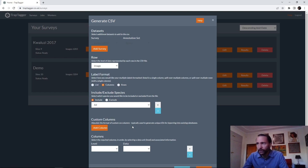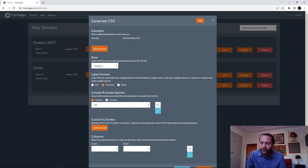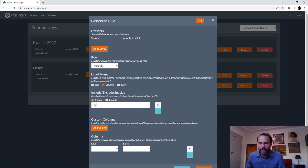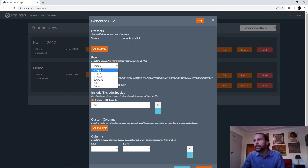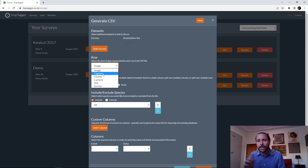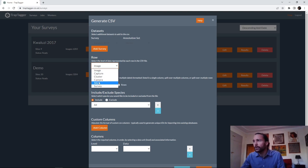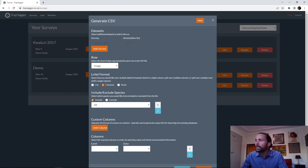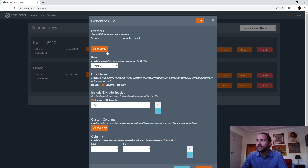There are a number of different options, and I'll probably have a separate video on the advanced options. Essentially, you can combine multiple surveys together. A CSV file, as you may be aware, is like a table with rows and columns. You can say what you want each row in the table to represent — the default is one row per image, but you can also do it per cluster, extracting results at the cluster level. You also have the option for capture — if your cameras are set to burst-fire three images when triggered, those three images are treated as one unit of data.